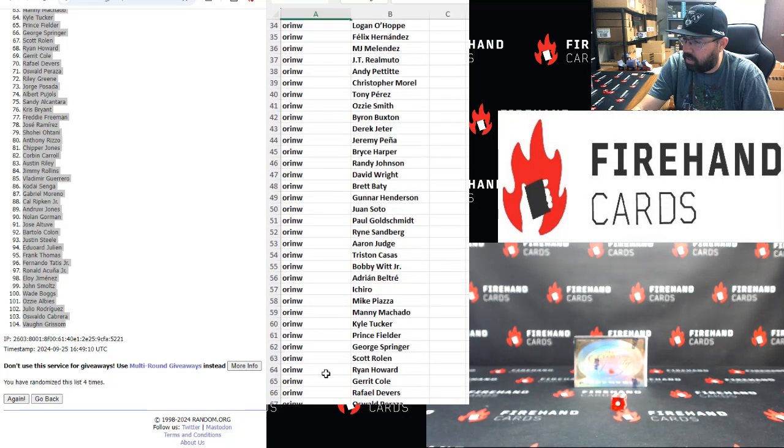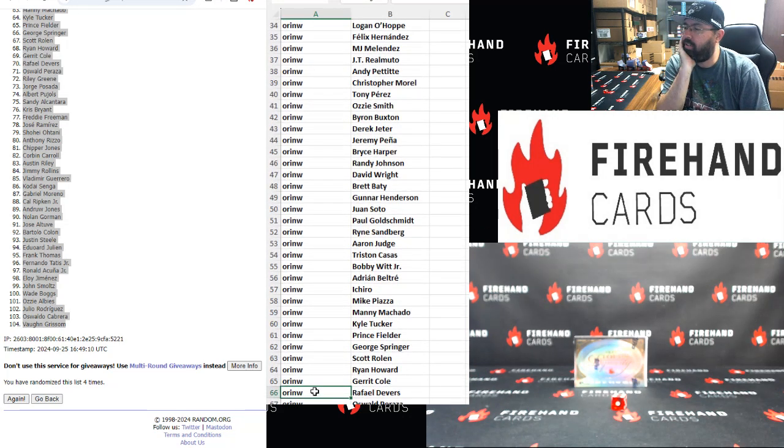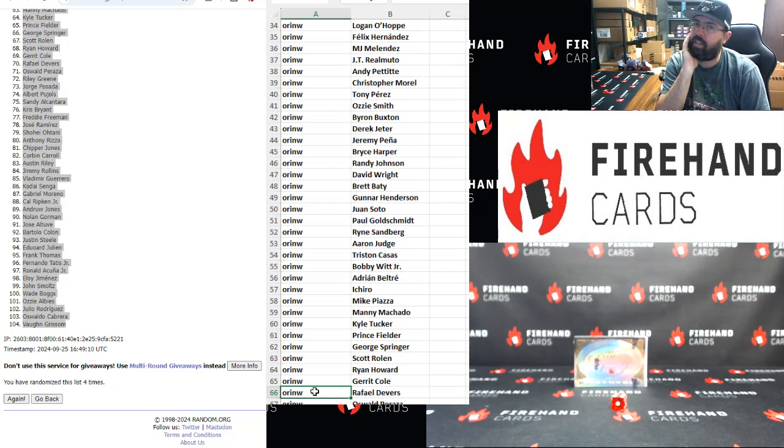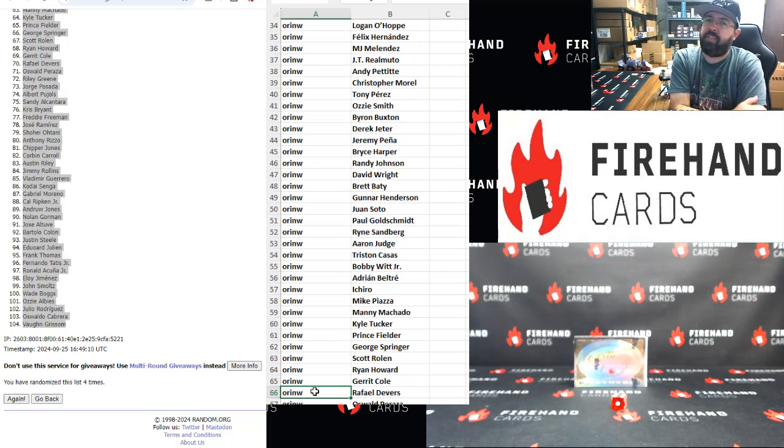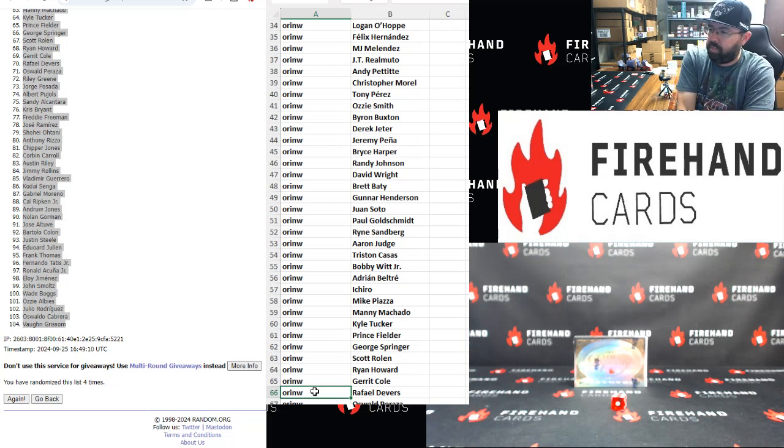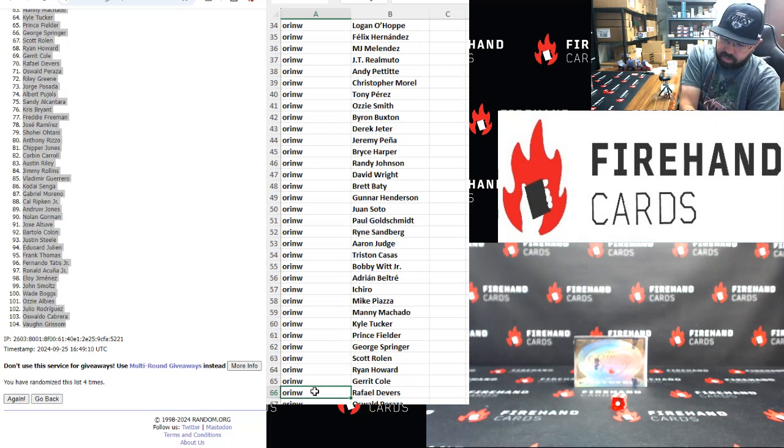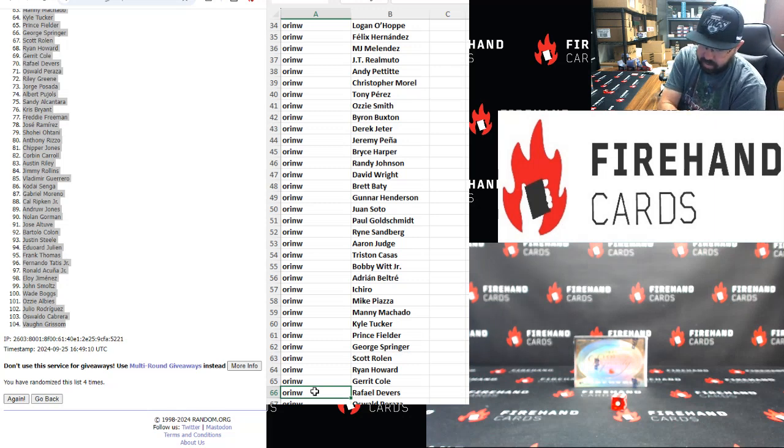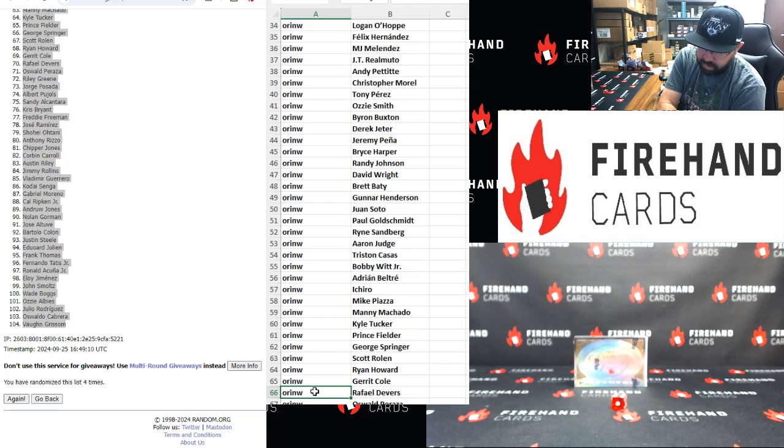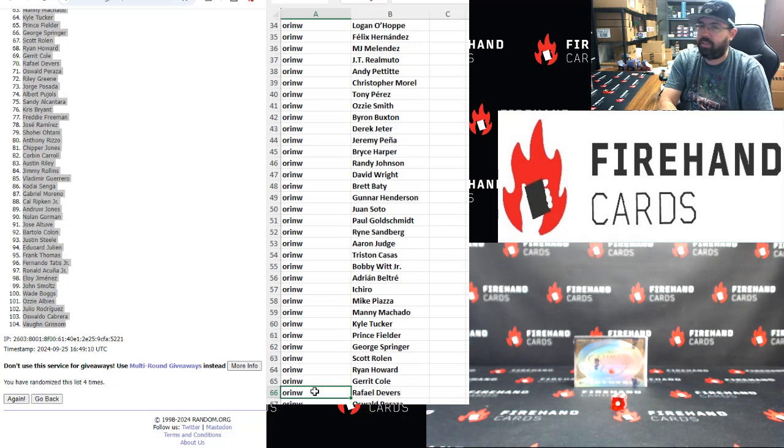34 to 66. So when we do the auctions, they're on our sister website, firehandcards.net. We can create the auctions where they end the same day. The first couple times we did it, we posted the auctions in the morning, had them end in the late afternoon, and then we were able to rip the product right after.